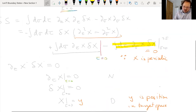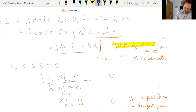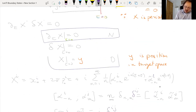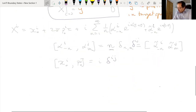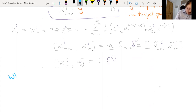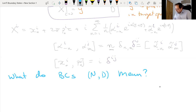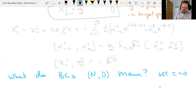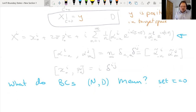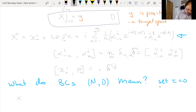So, remembering our boundary conditions — the Neumann one (∂_τ X = 0) and the Dirichlet one (δX = 0) — what I'm after is figuring out what these boundary conditions mean for the modes, and how we can implement them. It's relatively straightforward: just set τ = 0 in the mode expansion. Let's start with the Dirichlet boundary condition.